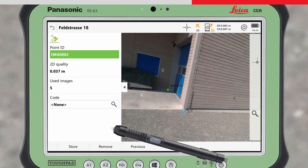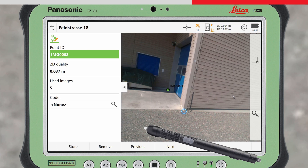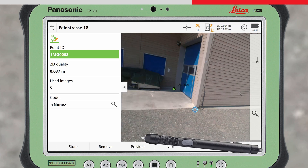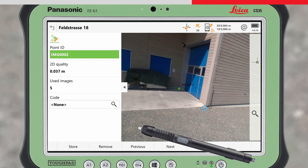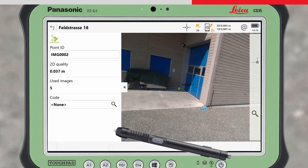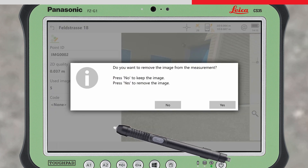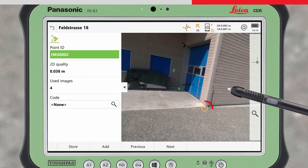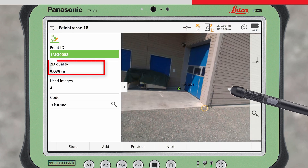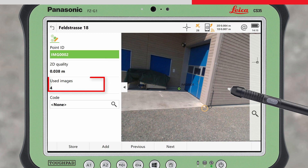As well as adding a point in an image, it is also possible to remove an image from the point calculation. This can be done by selecting an image containing the point marked with the blue symbol and pressing Remove. The image is removed from the calculation, so the orange symbol now appears in the image. The 2D quality and number of images used is updated.